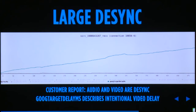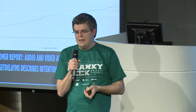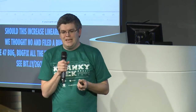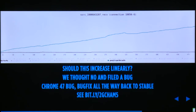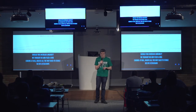Something we saw in February was a very large de-sync between audio and video — no longer lip-sync, which is very annoying. When we got the customer report, we spent hours figuring out how to measure it and eventually found the goog target delay milliseconds stat, which describes an intentional delay on the video to sync it with audio. We saw it increasing linearly over time, filed a bug, and it turned out to be an issue with specific cameras where timestamps were off. It was severe in Chrome 47, and Google fixed it quickly after reproducing it, with the fix going back all the way to stable.